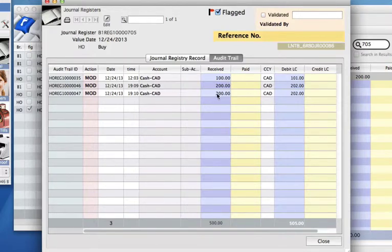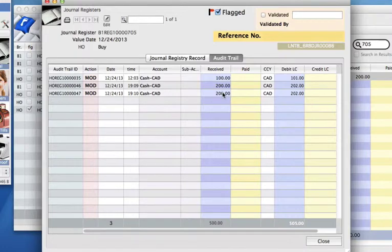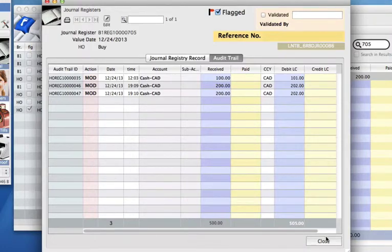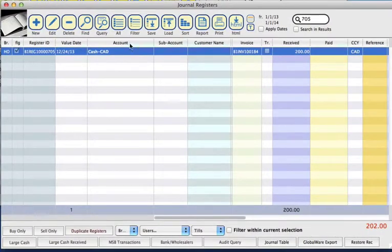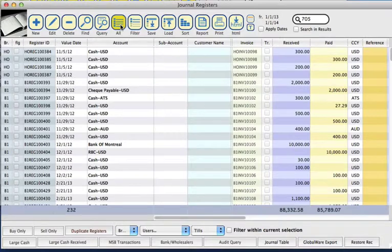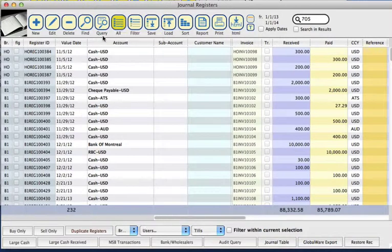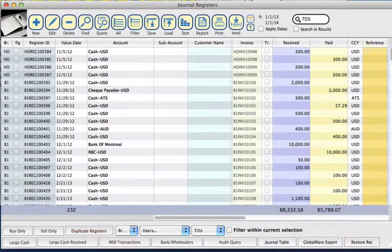So you can see that we've had three. And then we can click close. And that is your audit trail.